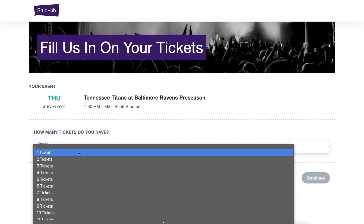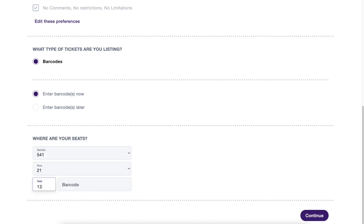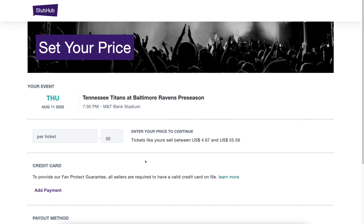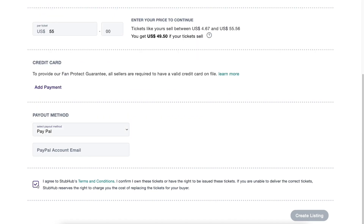Choose the quantity of tickets you are trying to sell. Then scroll down and click to enter your barcodes. Enter the section, row, seat, and barcode information for each ticket exactly as it appears in your season ticket or team account. StubHub will validate each barcode you entered. If the information matches, you will see a green check mark appear and you will be able to continue listing your ticket. Take a look at our price recommendation and choose the price you want to list your tickets for. Validate your credit card and payment information and create the listing.